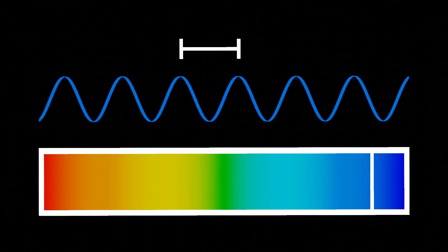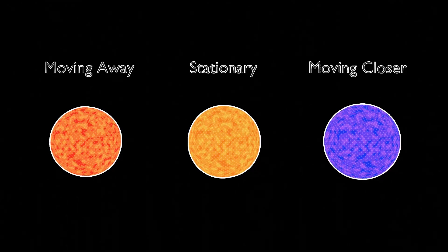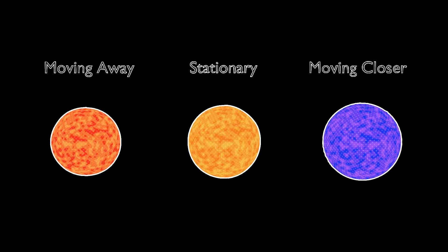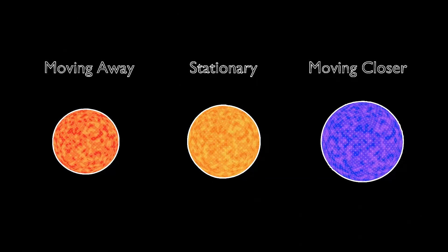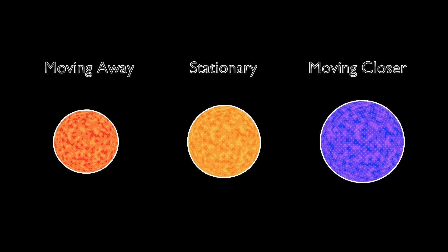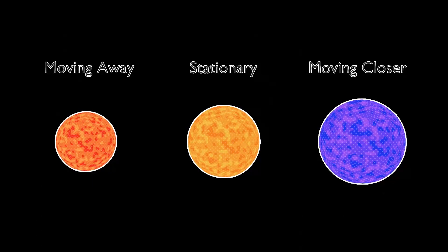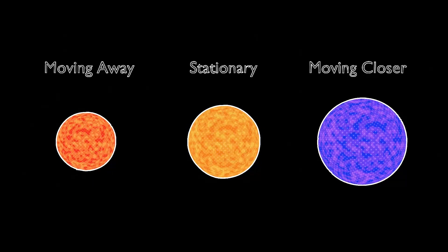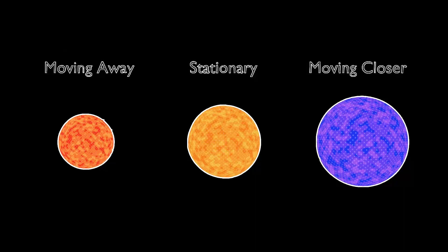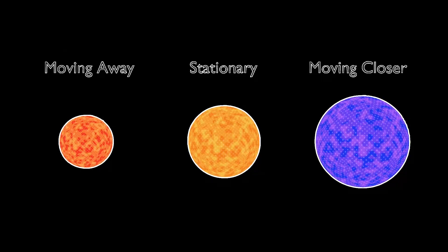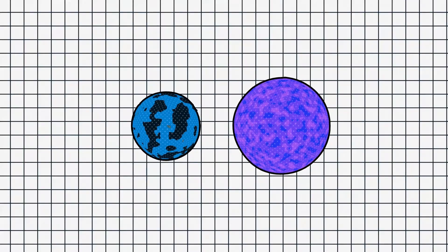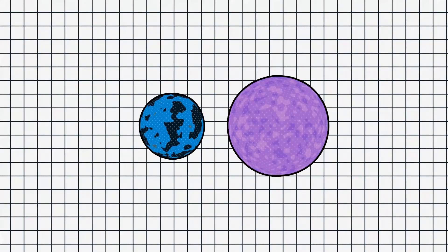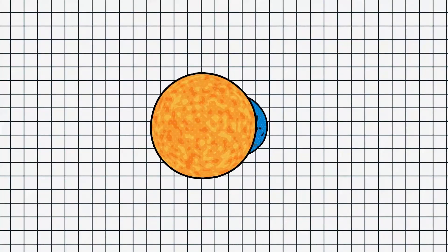For example, a star moving away from us would look redder than at rest, and a star getting closer would appear bluer. But these are still simple one-dimensional motions, and how does this relate to finding planets? Well, if a planet is massive enough, then it can cause its host star to move in a noticeable circular pattern.